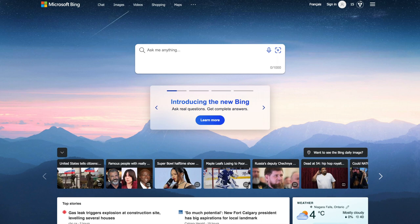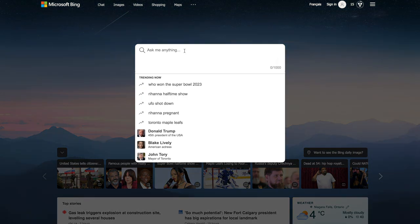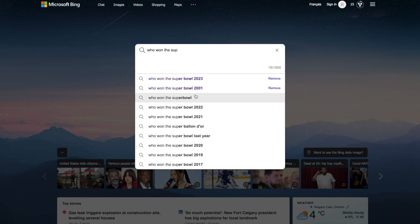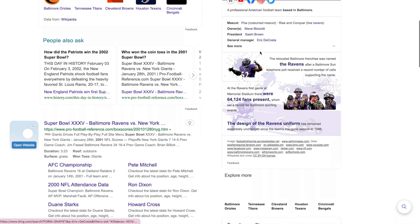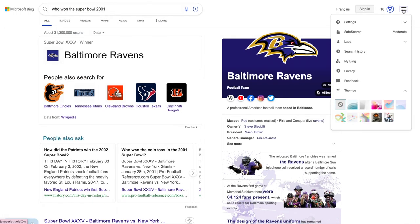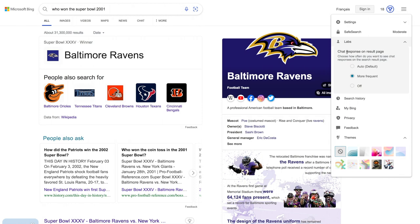The first one, obviously we have Microsoft Bing, which is launching its AI powered Bing search and incorporating it into the edge web browser. This is what you get right now if you visit bing.com. You can ask me anything. So who won the Superbowl 2021, you get results like this. And if you click on the top right-hand corner, you can click this dropdown, click labs, and then here you can select the chat response on the results page.